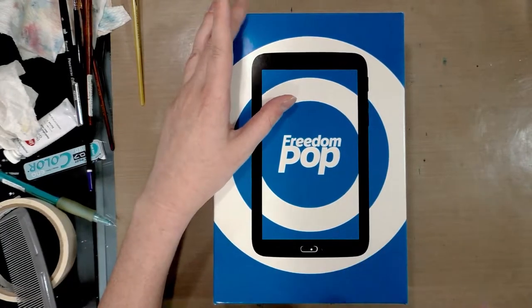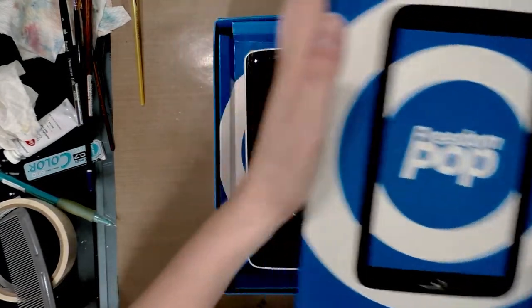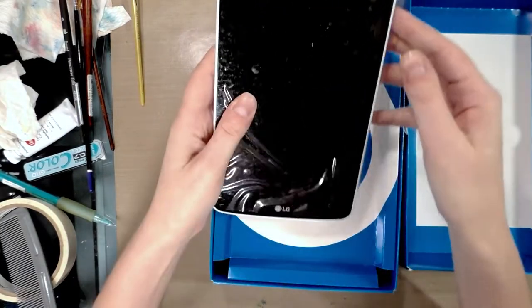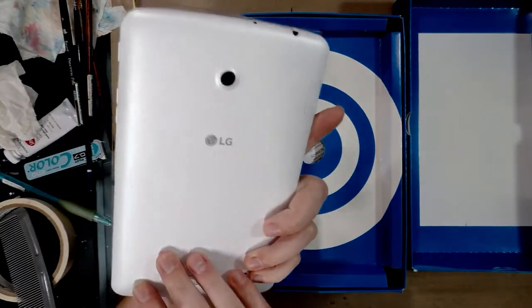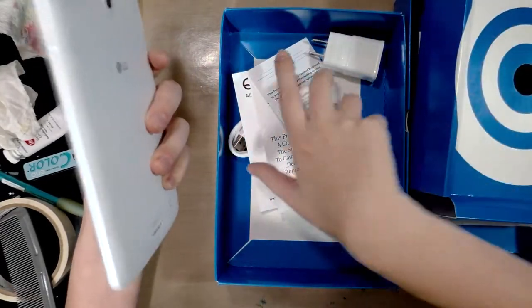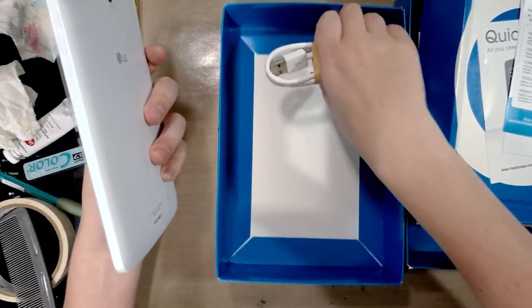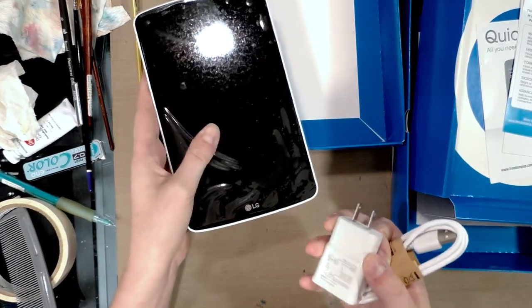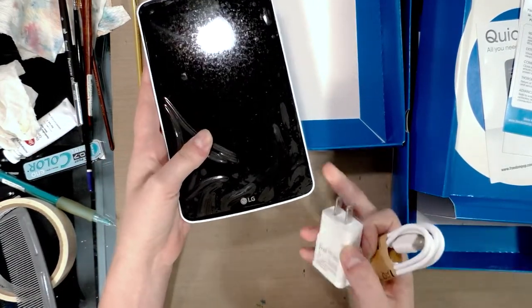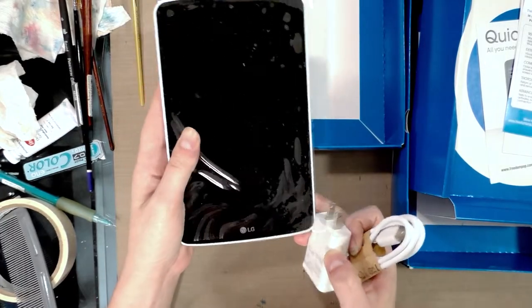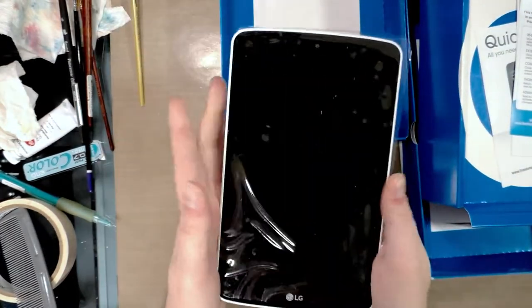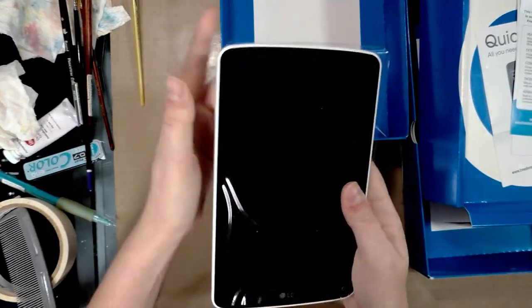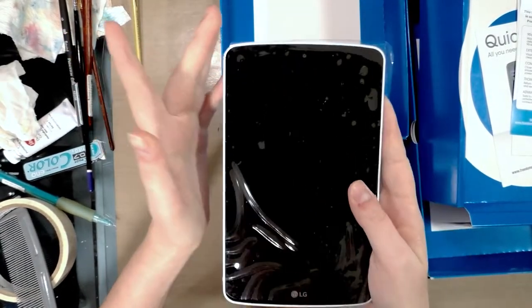Freedom Pop recently had a sale for a refurbished LG tablet, this here, for like $49 and it comes with a monthly wireless cell plan. I don't think I'm going to be using the cell features on this device since it's pretty big, but I definitely wanted it for a point of sale system.